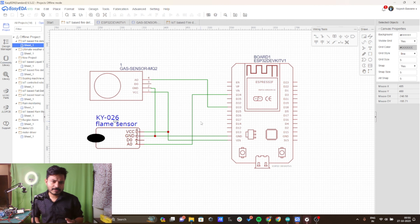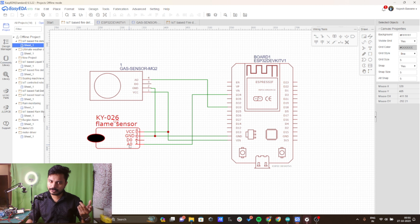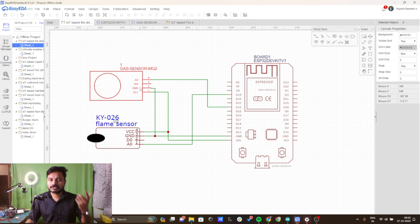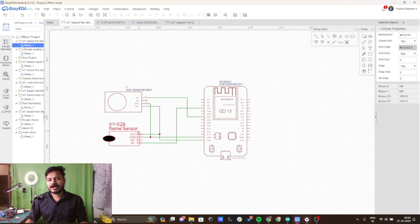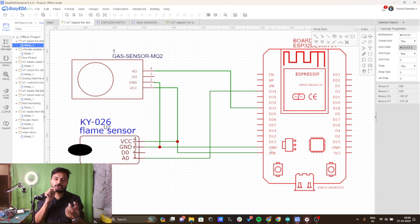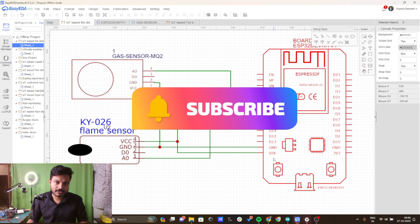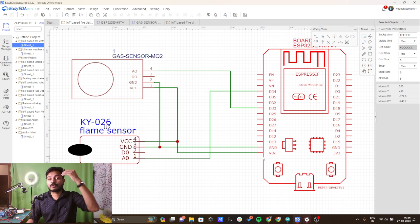The circuit diagram of this project is very simple. I have used three components: a gas sensor, a flame sensor, and the ESP32 microcontroller board. The flame sensor has four pins: VCC, ground, digital output, and analog output. The MQ135 gas sensor also has the same pins. I have connected the VCC pin of the flame sensor to the V-IN pin of the ESP32 board. The V-IN pin provides 5V from the micro USB, and I am using that as VCC for both sensors.